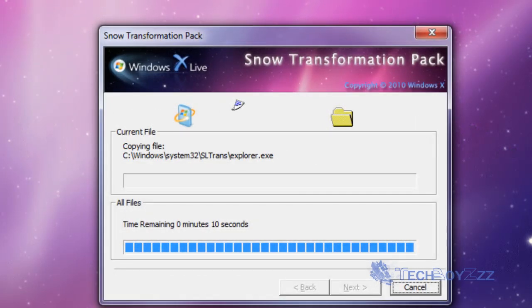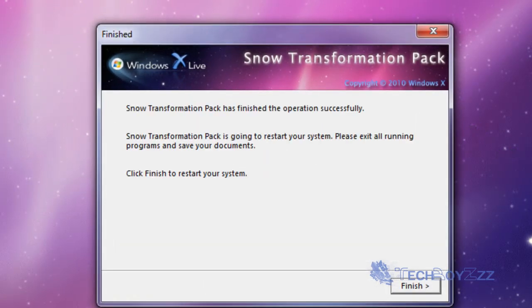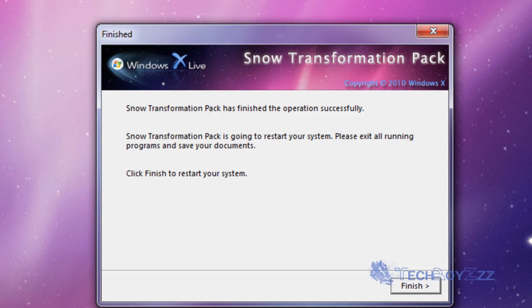We're just finished installing the Snow Transformation Pack and as soon as I click finish this is going to restart the system. So I would not be able to record the restart process so I'm gonna pause this video now.